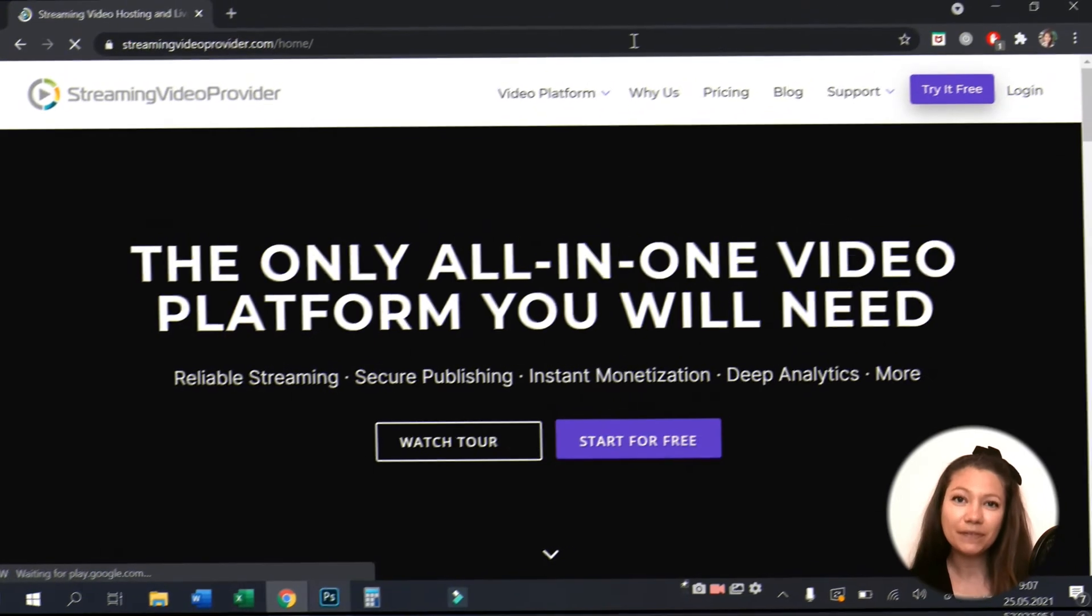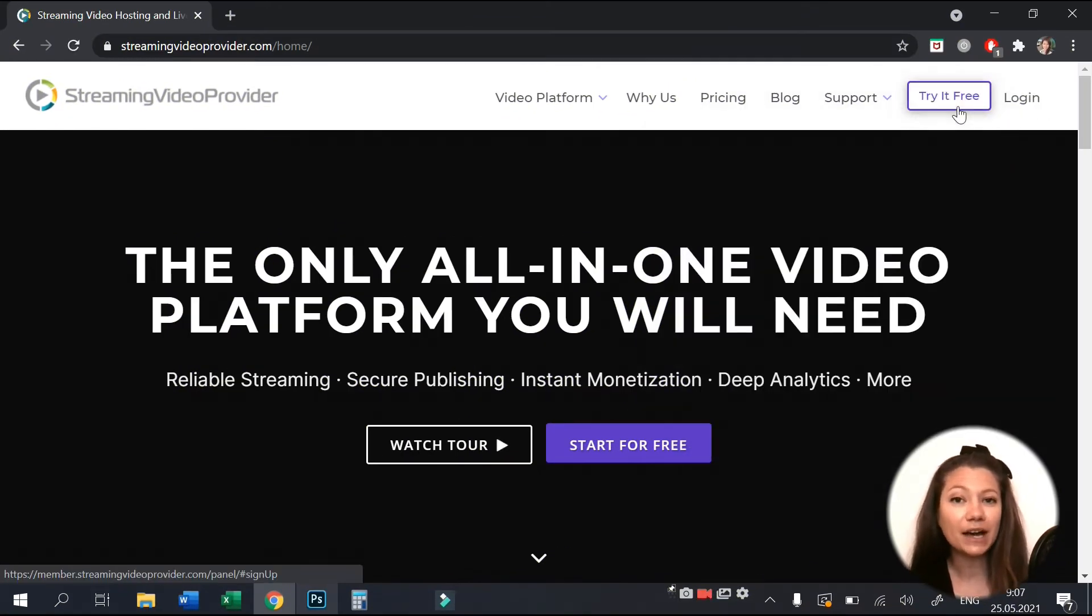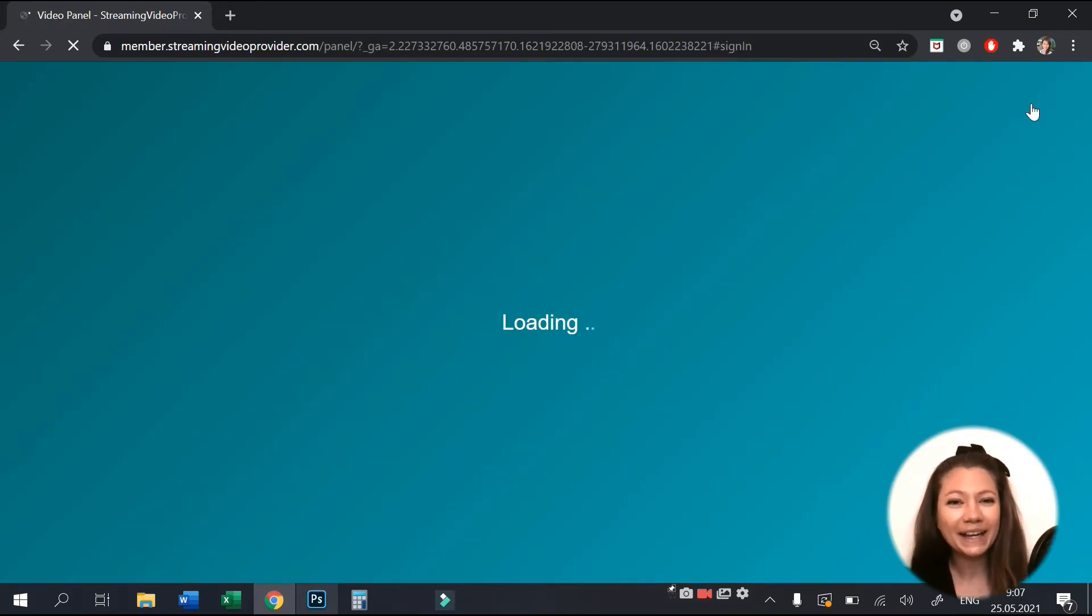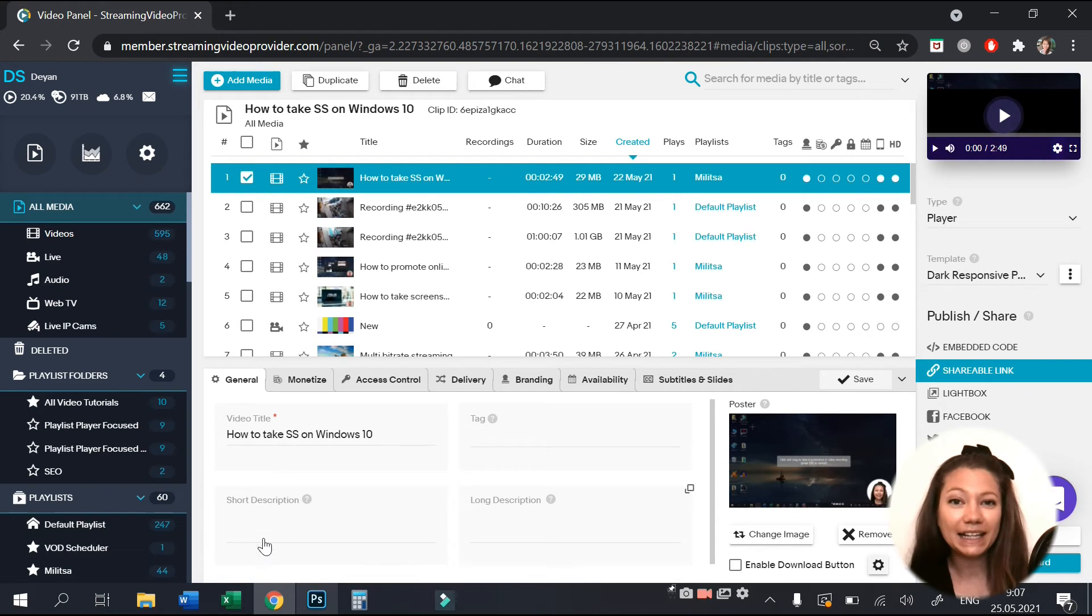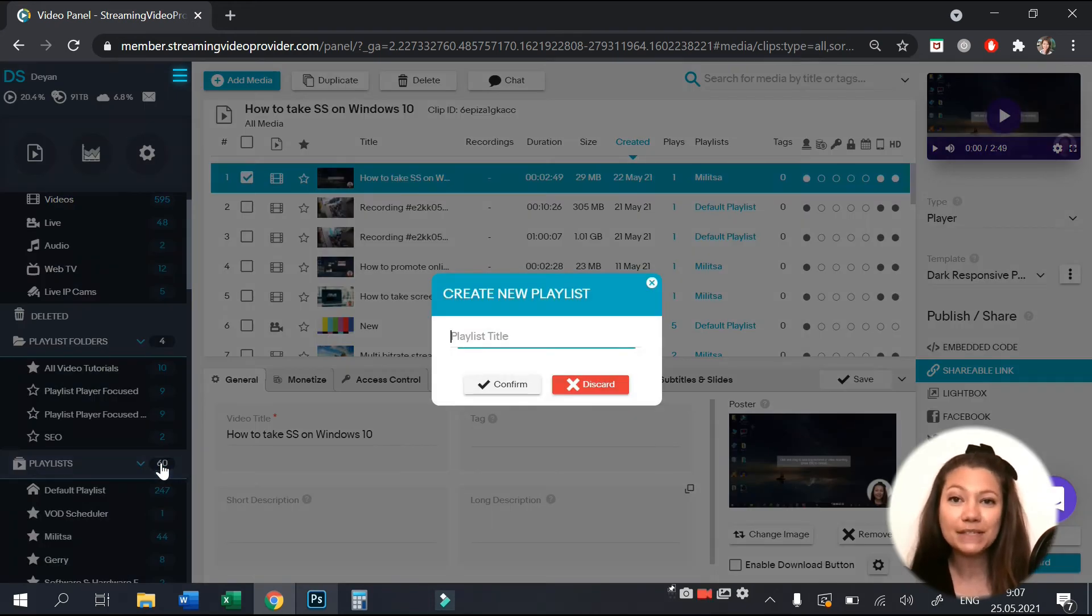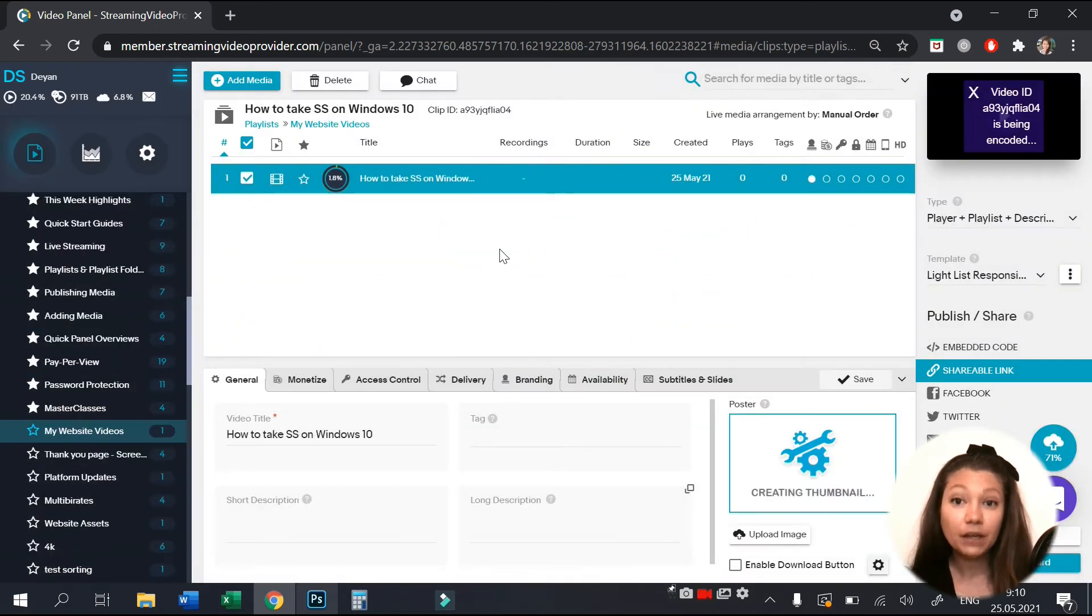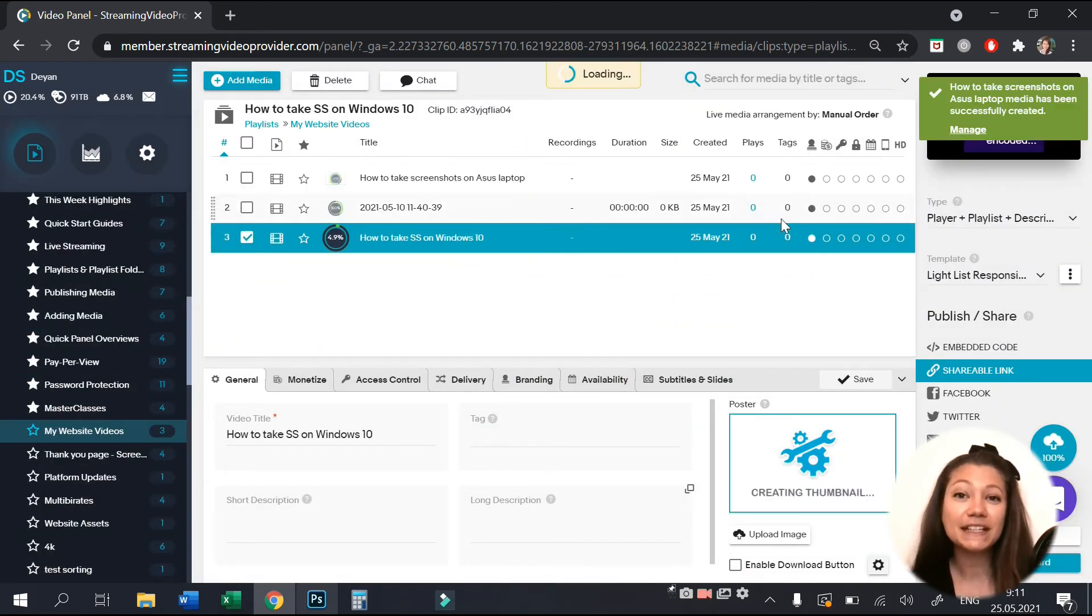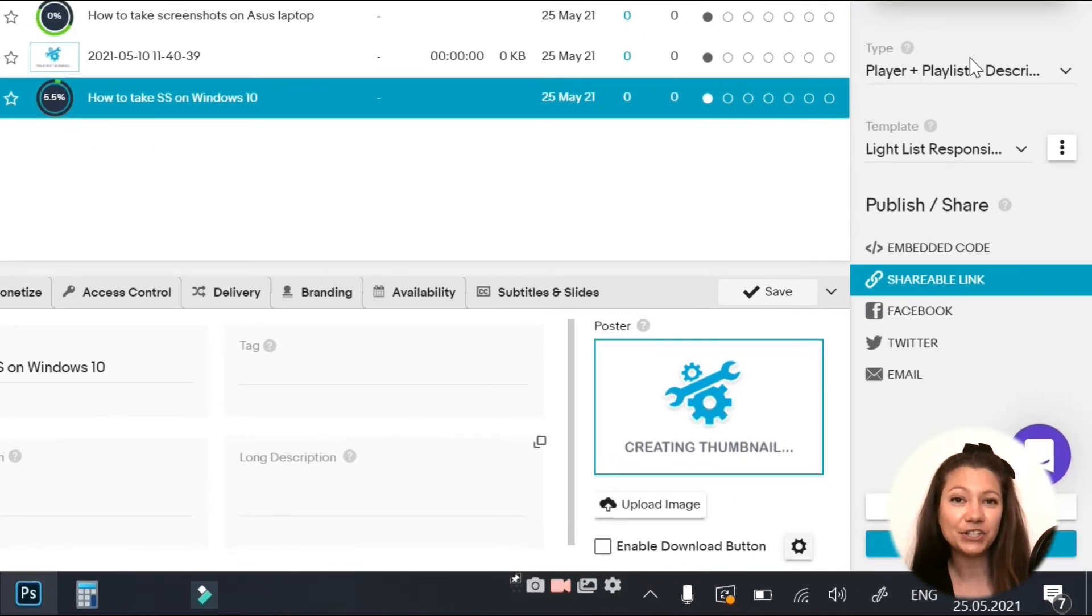Go to streamingvideoprovider.com and log in to your account. If you don't have an account, you can create one in just a minute. Okay, so let's make a new playlist that you can name my website videos and upload all the videos here. But before that, I would like to draw your attention to these great visualization features.